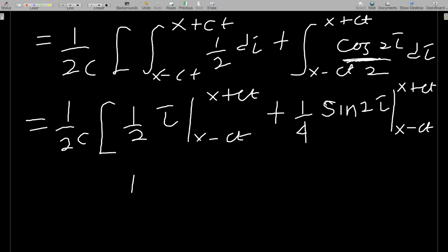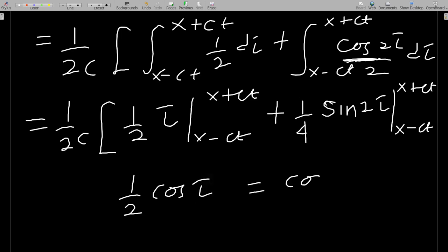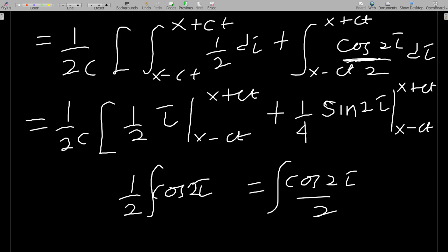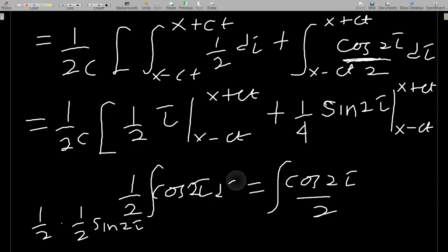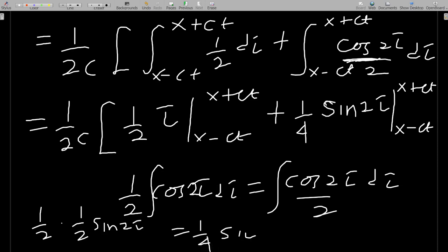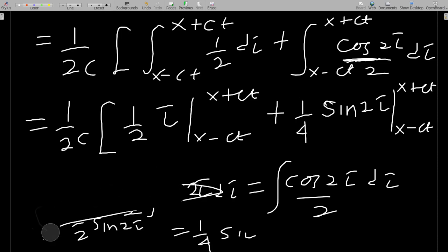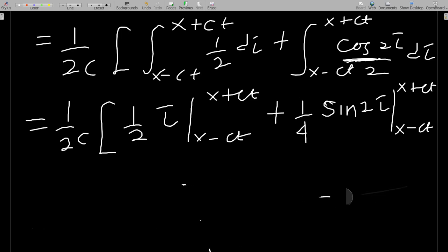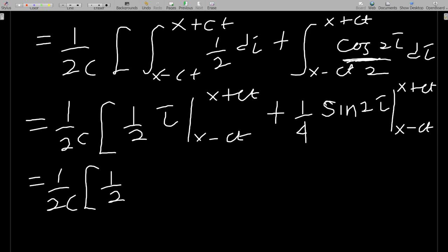For the cosine integral: integrating (cos 2τ)/2 gives (1/2) · (1/2)sin(2τ) = (1/4)sin(2τ). So we have (1/2c) times [(1/2)τ + (1/4)sin(2τ)] evaluated from x − ct to x + ct.